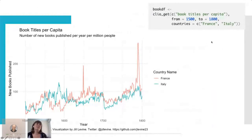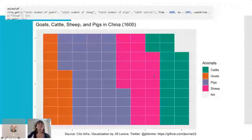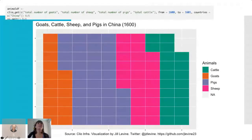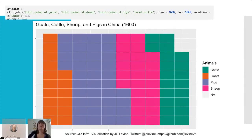I thought this was an interesting visualization — it's the number of book titles per capita, new books published, and you can see a huge spike right around the French Revolution. You can also pull lots of different variables in one country. One cool part about the package is that it's not case sensitive; you can have typos and it will self-correct, matching to the nearest variable or country. So this is the total number of cattle, sheep, pigs, and goats in China in 1600, and you can see the diversity of Chinese agriculture through this.